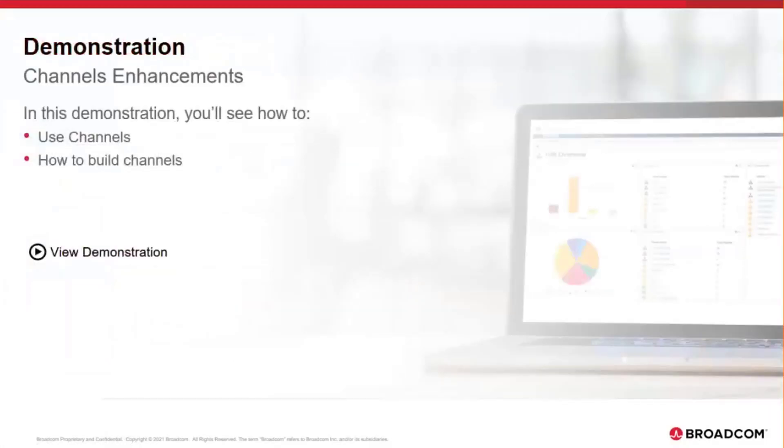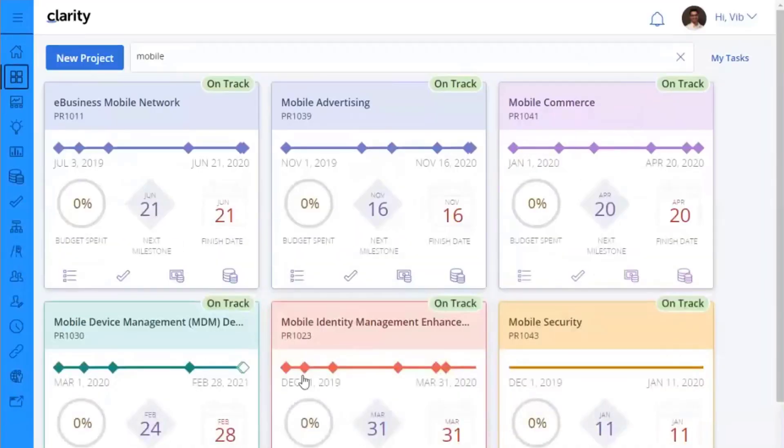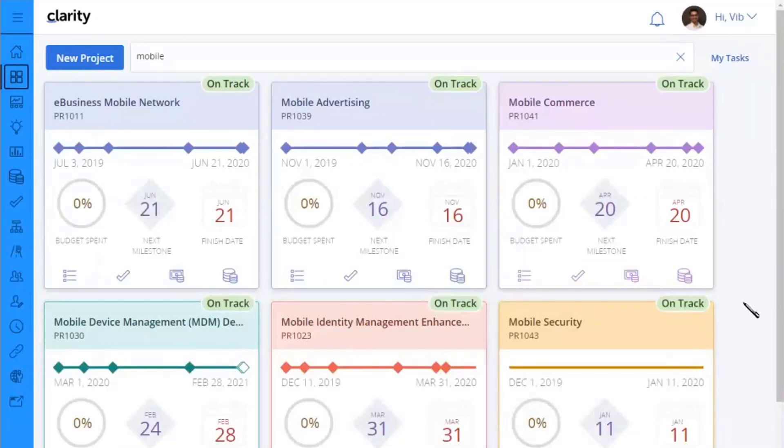So with that, let's see the channels in action. So here I am in Clarity 1591 and the first thing I'm going to do is I'm going to show you my different dashboards that I have created using channels.